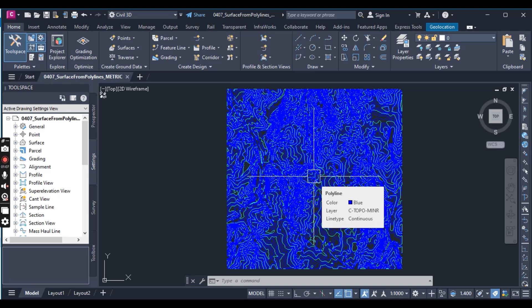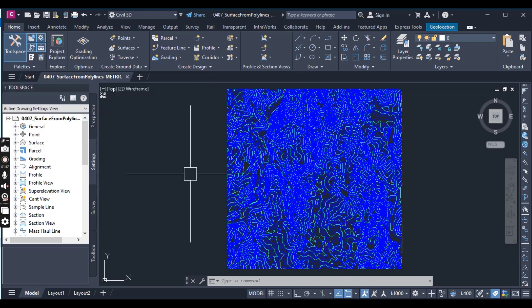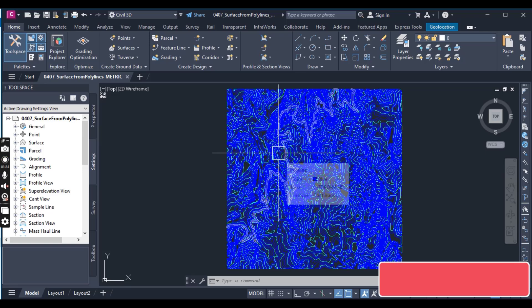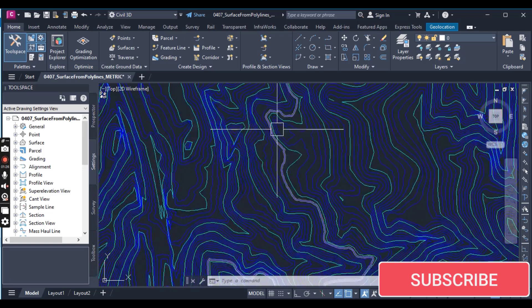Now you will look at those surface edits in this exercise. First, open drawing 07 from the description link which you can download, and note that the contours in these files are composed of polylines with elevation.